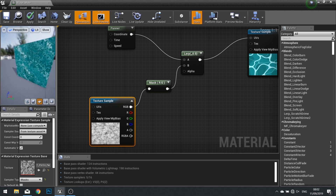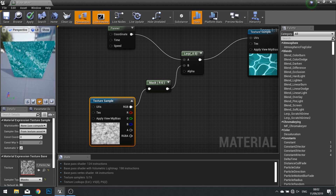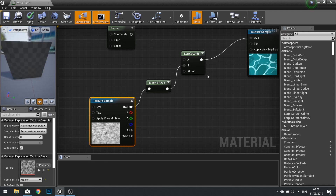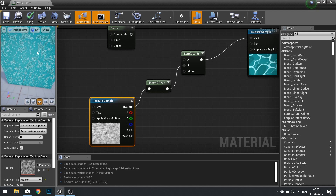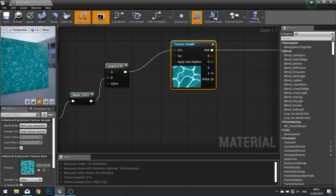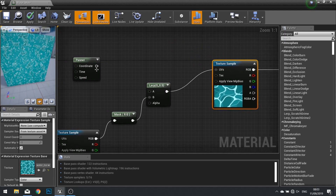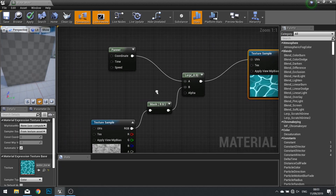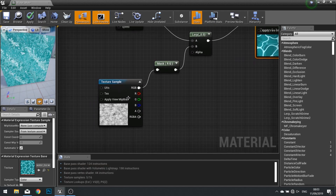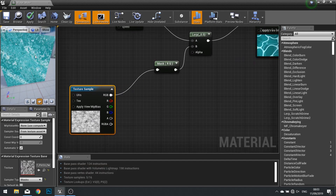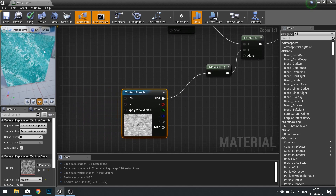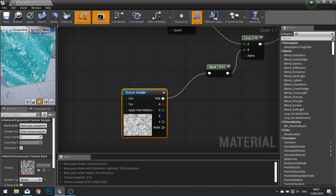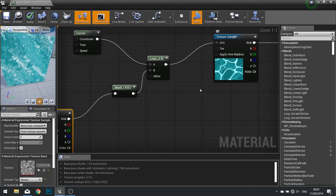We are kind of getting there — you can see how it is working. Without the panner, you can see where it just stands still, because it is distorting this image underneath it — it just looks like a really big distortion. So let's plug that panner back into the lerp. That's kind of there, but we need to tweak a little bit because it is a bit much — there is quite a lot going on. We want to make sure it is not too distorted; we still want to be able to see the detailing underneath it.